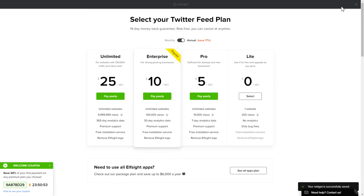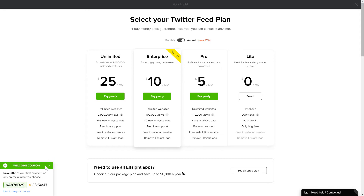The next step is to choose your subscription plan. You're very welcome to start with Lite, but keep in mind that your 20% discount is valid only for 24 hours.